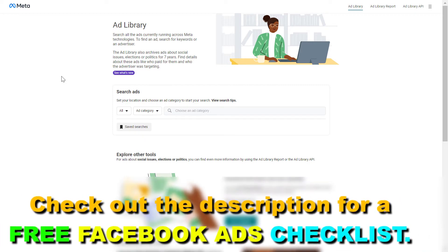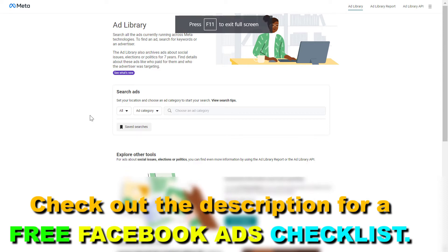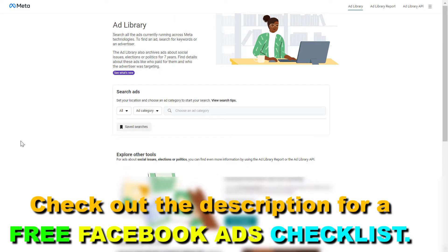You can do this via your Facebook page or simply enter the URL facebook.com/ads/library, or you can search for the Facebook ad library in Google and the first page will be the Facebook ad library.